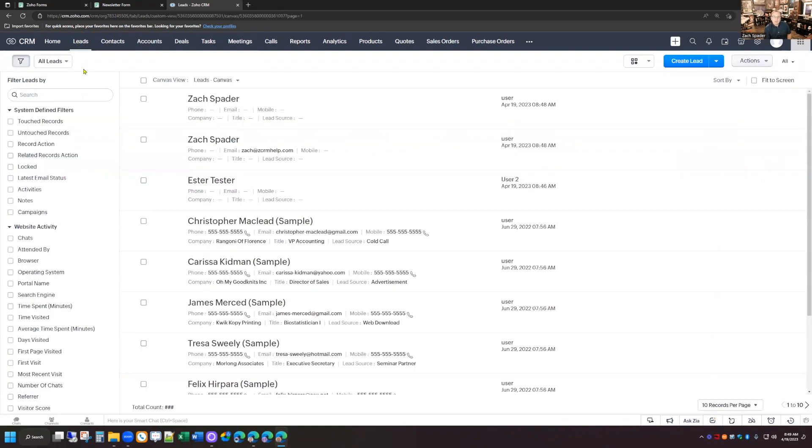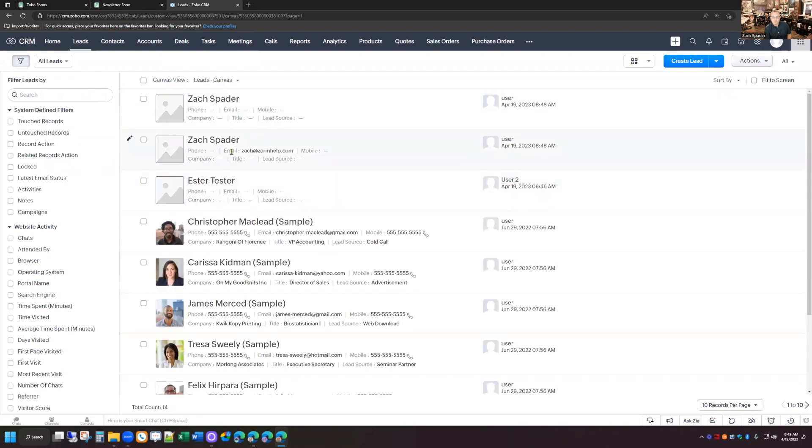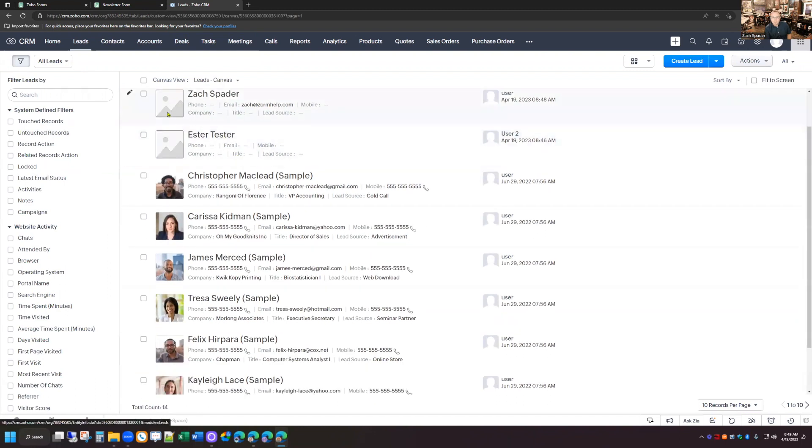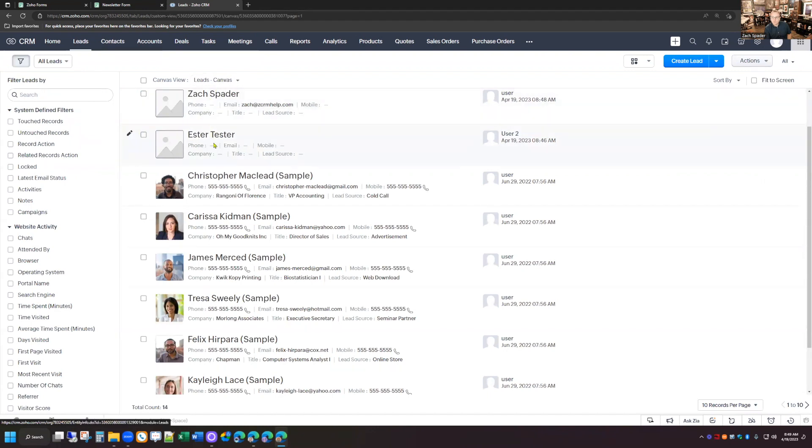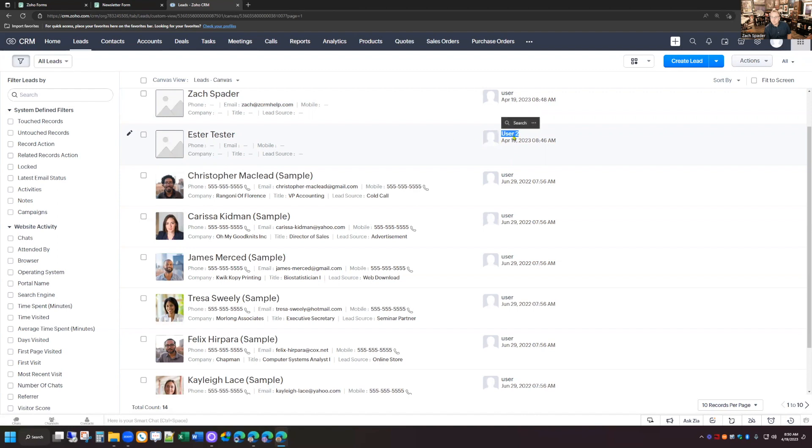Now, if I go back to the leads module here, you can see my lead submission that I just submitted here. And you can see the other submission that I approved as well. And you can see that the submission that I changed the user on, you can see that that changed the user up here on this particular lead. So that's how you create a lead approval process from your web forms.